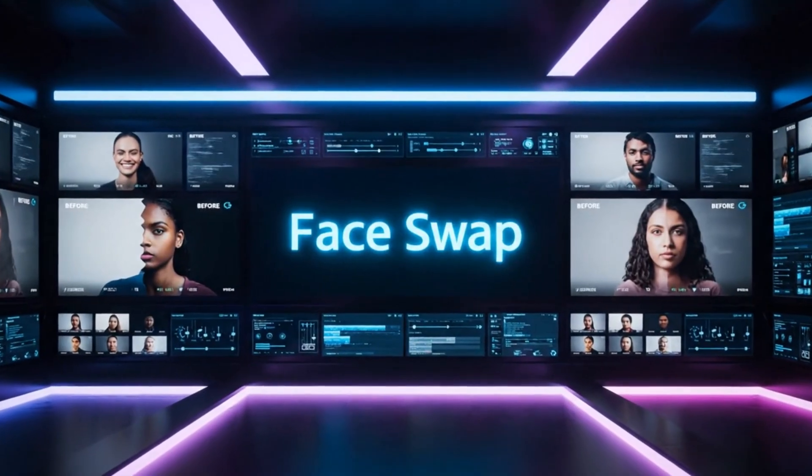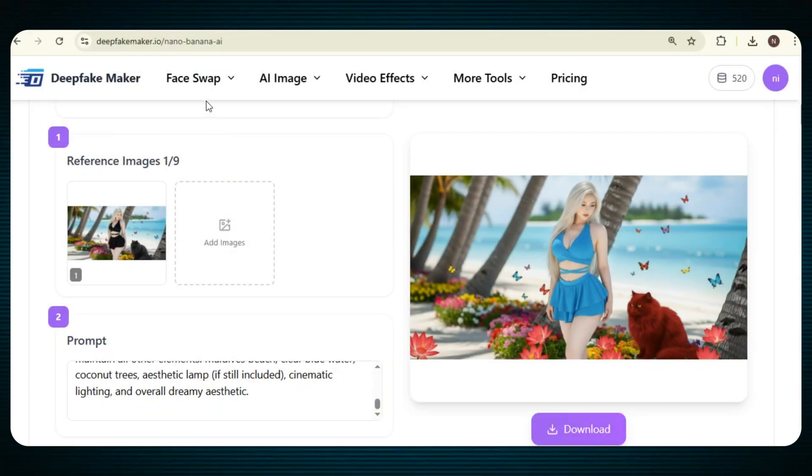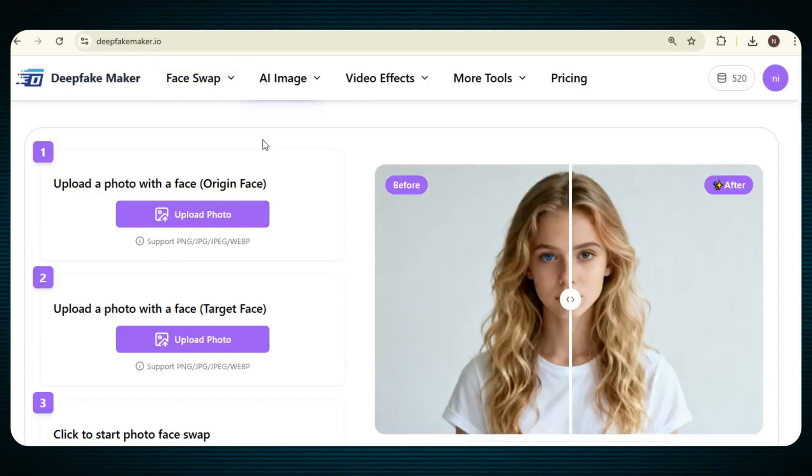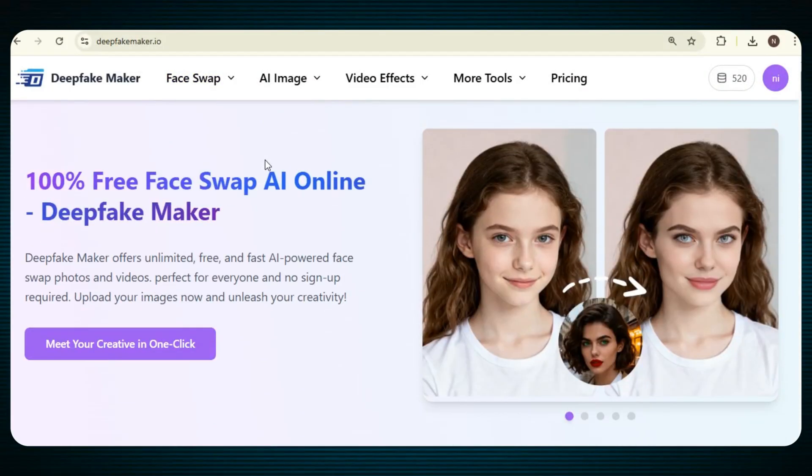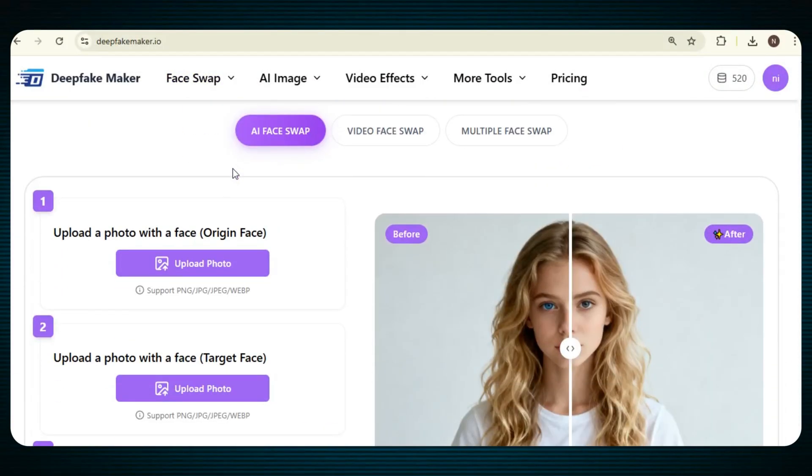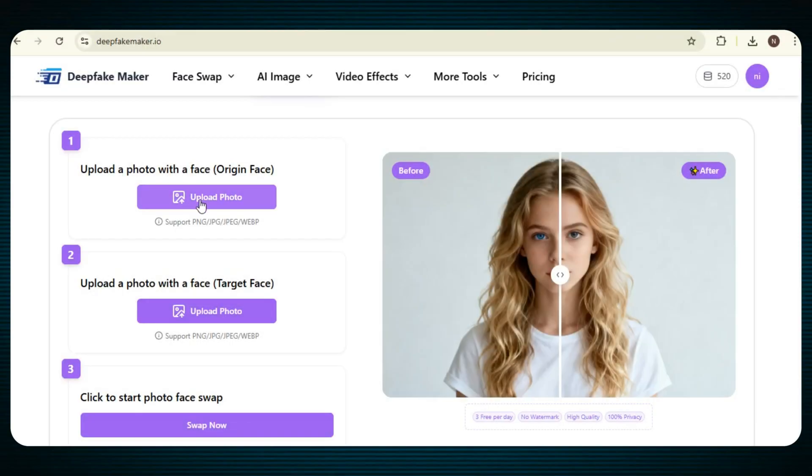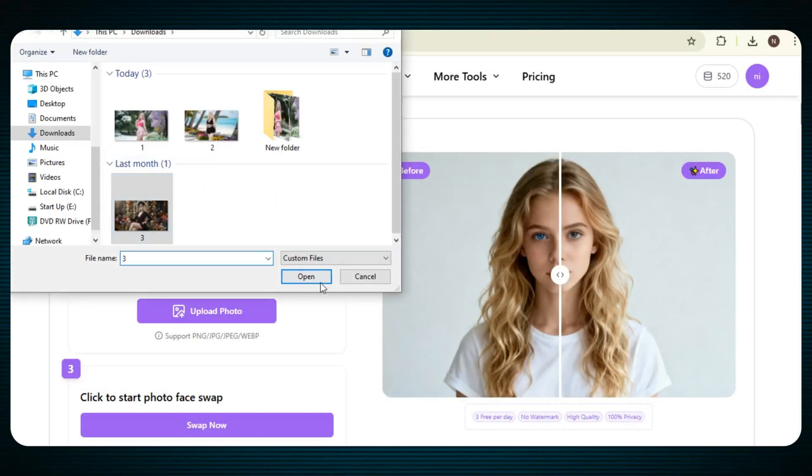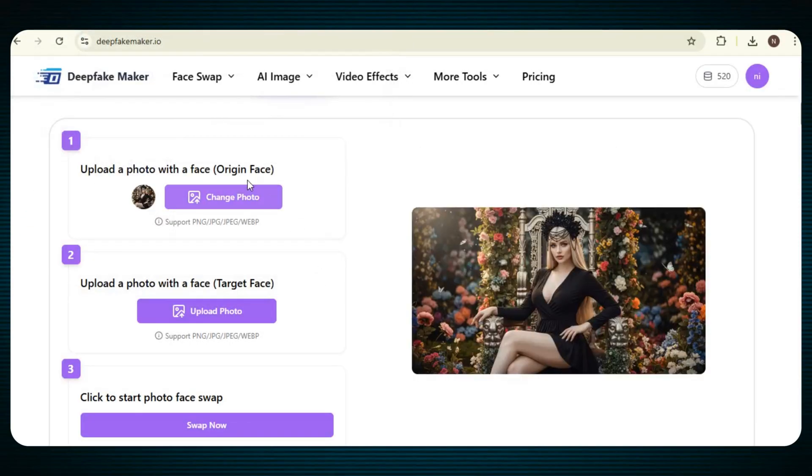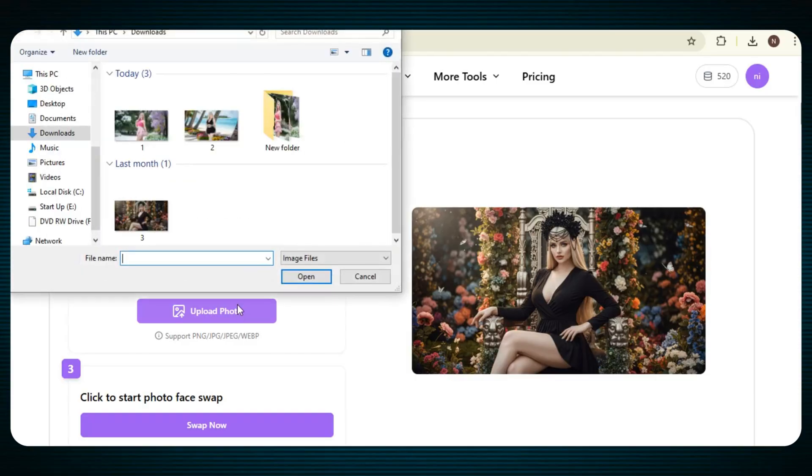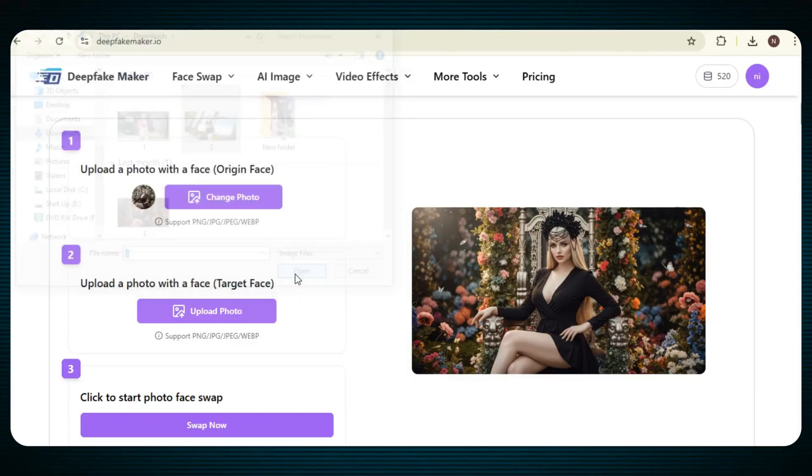So let's try the face swap on an image first. Just click on the face swap option, and from there, select photo face swap. After this, the page will load, and when you scroll down, a new interface will appear. From here, upload your photo with the original face. This means you have to upload your own photo or the image you want to change the face. Next, upload the target face, the photo of the person whose face you want to swap with your image.